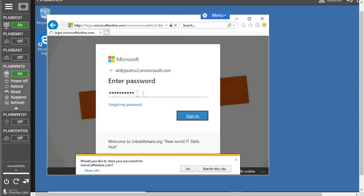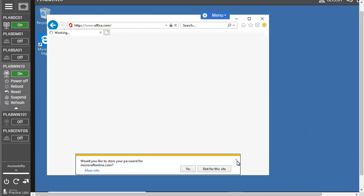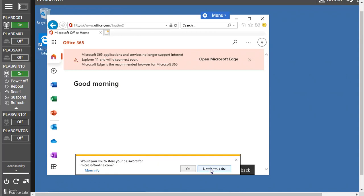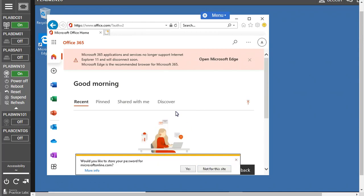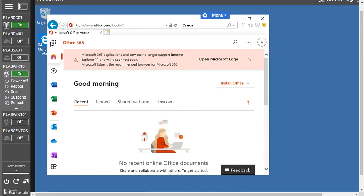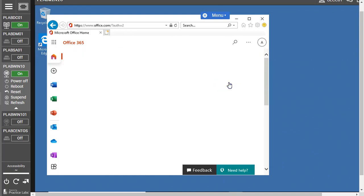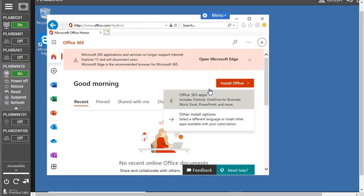Here it shows you this option to install the Office. You can directly click here to install the Office. When you click here, it will provide you two options: Office 365 apps or the other installation options you want to check.